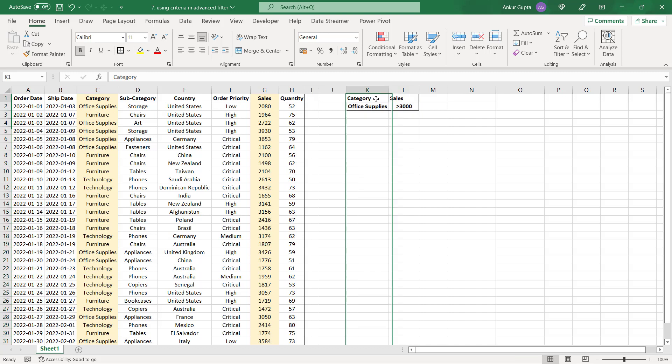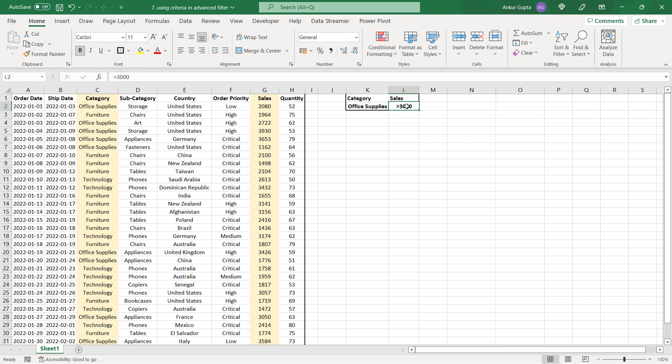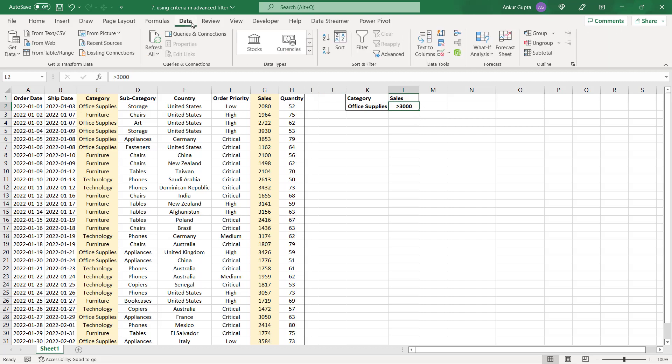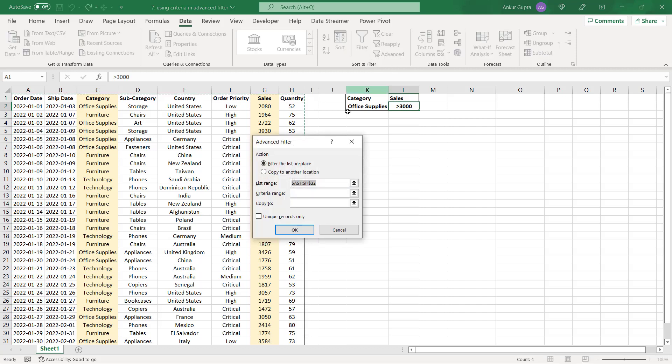So you have to specify the column name one cell above the criteria. So my criteria is the category should be office supplies and sales should be greater than 3000. So this is the way you'll put the data here and then you'll go to data tab and choose advanced filters in the sort and filter section here. Click on advanced filter, click on copy to another location and you have to specify these fields here.